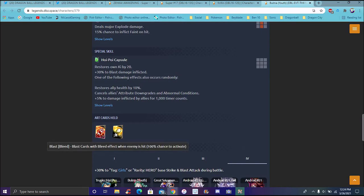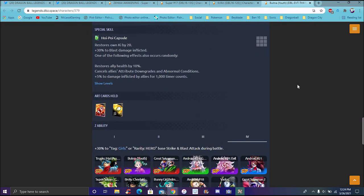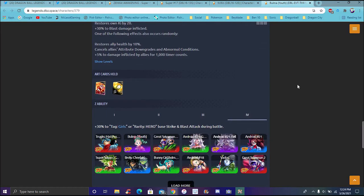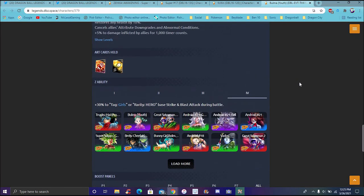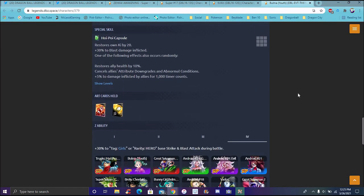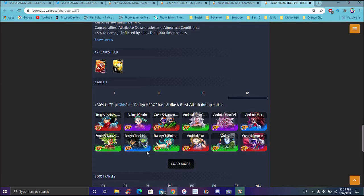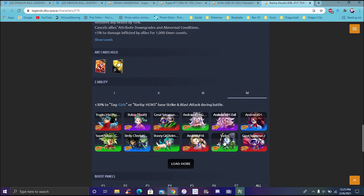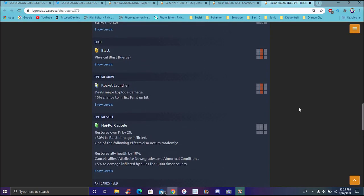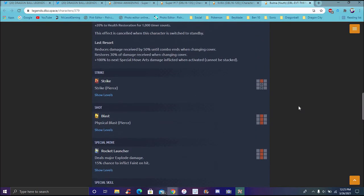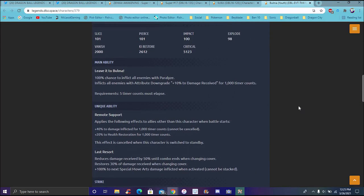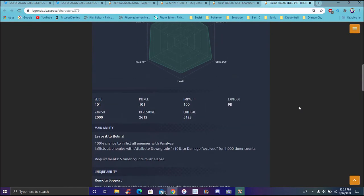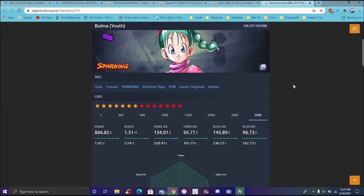100% chance to the special ult cards inflicted when activated. Strike and blast don't do anything though, but her special is bargain launcher. Oh, she does a major explosive, deals major explosive damage. 15% inflicted to fade on hit. Oh, my lord. A long chance makes sense because she's already doing, yeah, it's really just all up with her. You're not going to get a thousand timer counts unless you're just going hardcore. Her green card restores her own Ki up by 20%, plus 30% blast inflicted. One of the following effects occur after this occurs randomly. Restores own allies' health up 10%, cancels allies' attribute downgrade and abnormal conditions, plus 5% damage inflicted by allies for a thousand timer counts.